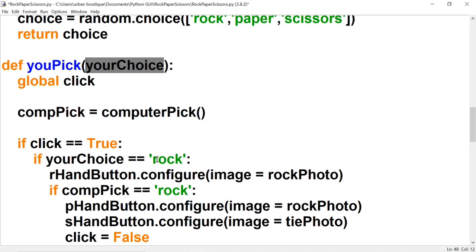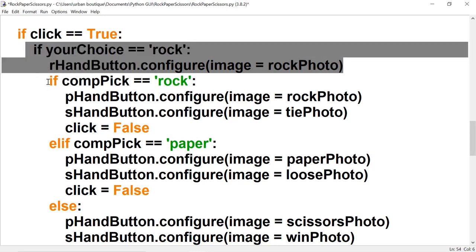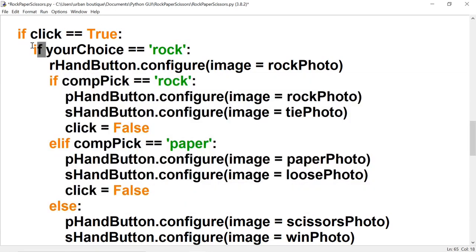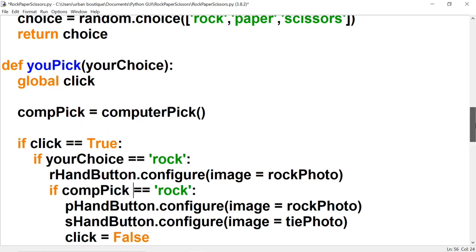So if your_choice equals 'rock', we want the r_hand button to turn into the rock photo — that accounts for our selection. Then we have three nested if statements that account for what the computer picks. If comp_pick equals 'rock', we turn the p_hand button into the rock photo and the s_hand button into the tie photo, because rock vs. rock is a tie. Then we set click to false.